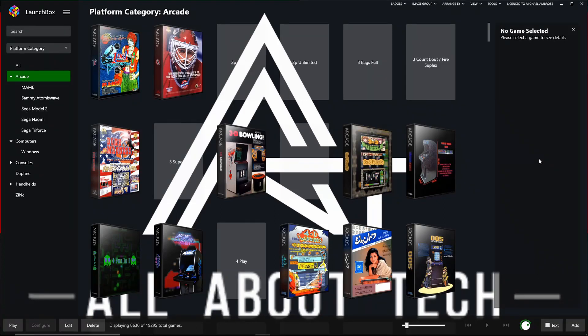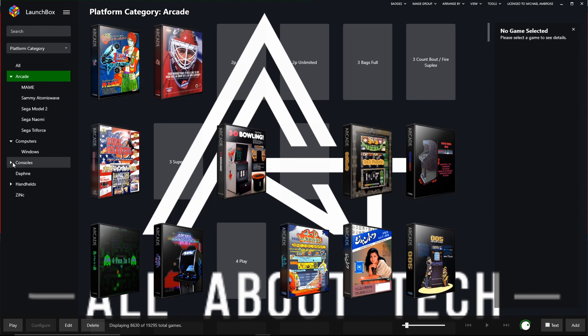Right guys, so here we are in LaunchBox Big Box. As you can see here, I've got all my platforms to the left-hand side of me. I've got my categories and then within that, I've got the platforms themselves.